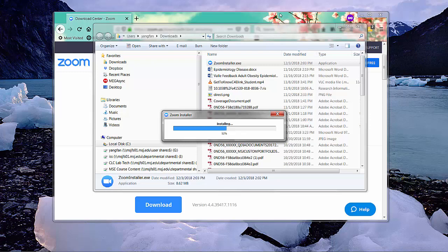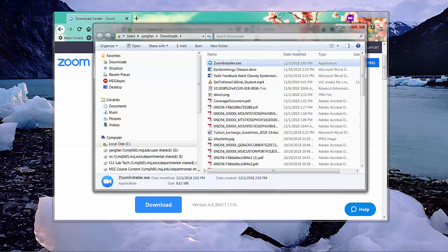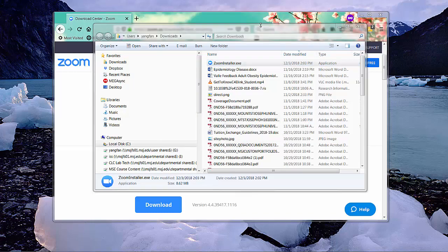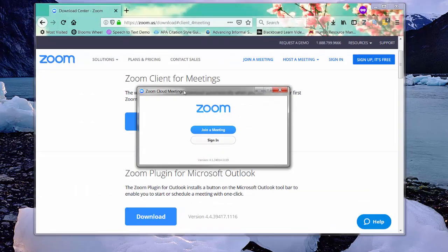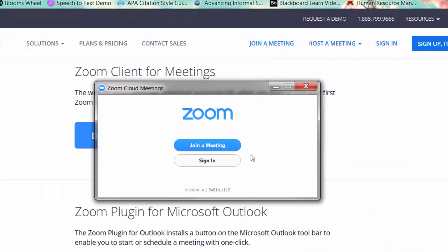I'm demonstrating this on a PC. If you're on a Mac, don't worry — it may look different, but it should be exactly the same process.